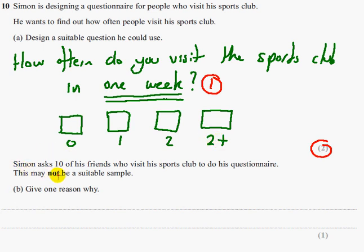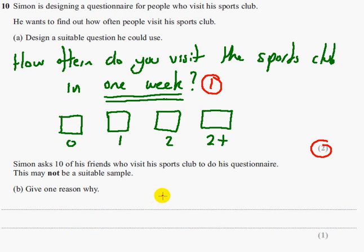Simon asks 10 of his friends who visit his sports club to do his questionnaire. Part B says give one reason why this may not be a suitable sample. Looking at the mark scheme, you could say: because they're his friends it may be biased; or it's not a random sample; or 10 friends is a very small sample. Any of those answers will get you the one mark.